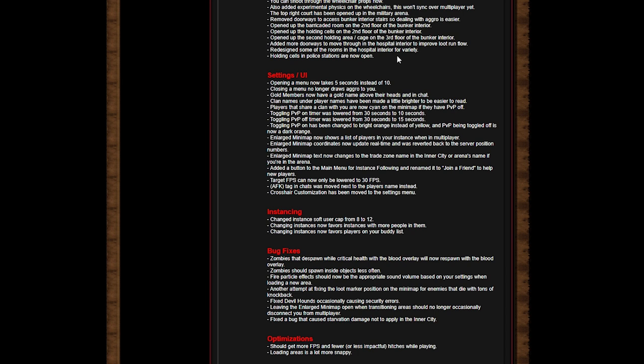Added more doorways to move through in the hospital interior to improve loot run flow. Redesigned some of the rooms in the hospital interior for variety. Holding cells and police stations are now open. The looters that we always used to see back in the day when we were like 'yo admin stop trolling us,' they're all open and supposedly there's no more blockades blocking you from losing your momentum in terms of looting or running away from aggro.